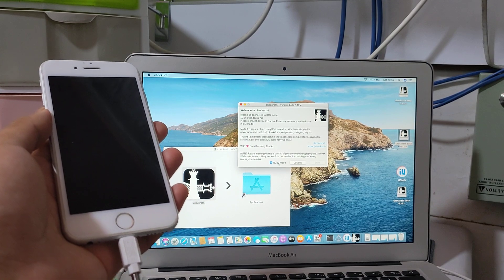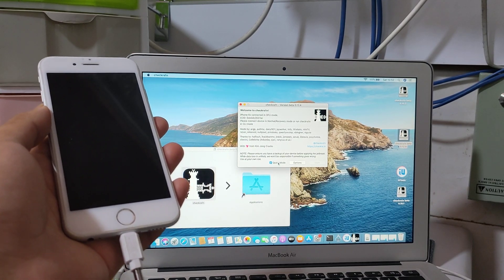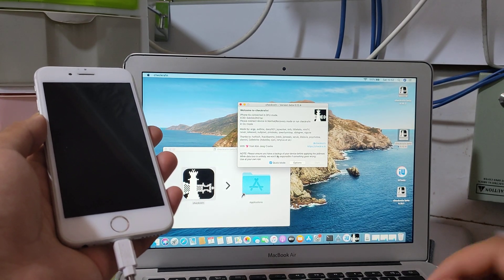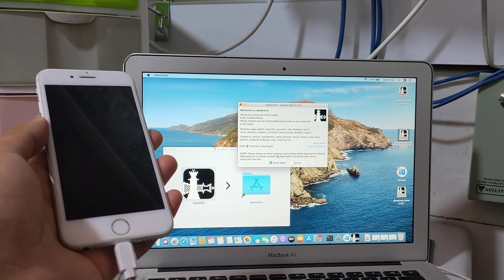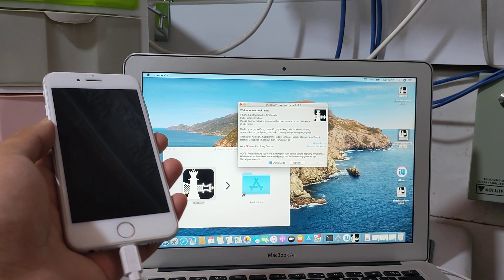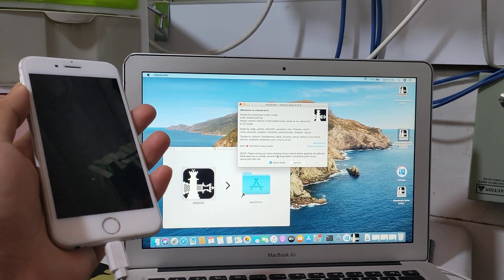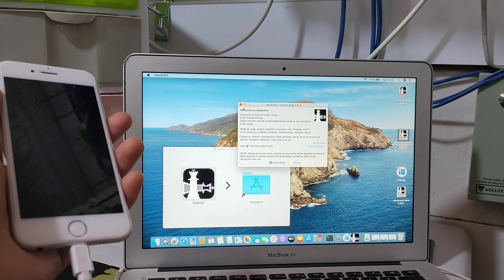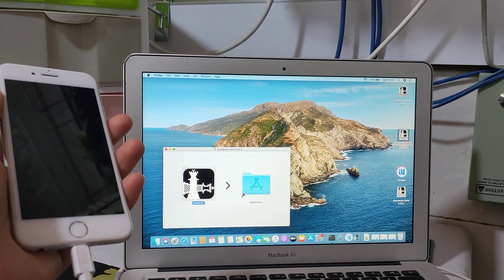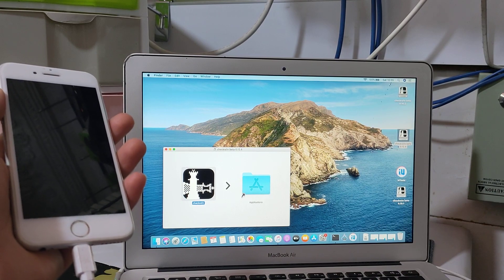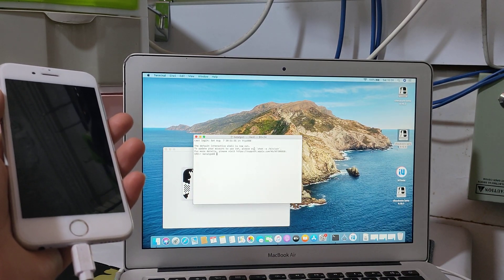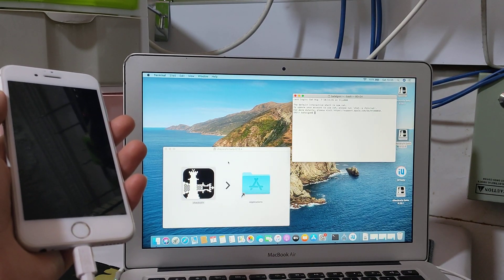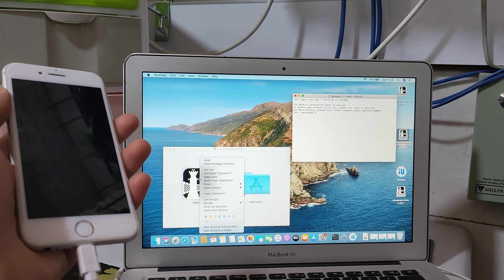Sorry guys, I got a problem with the cable. I changed the cable, so the phone is in DFU mode now. The iPhone is in DFU mode, so we'll do this.